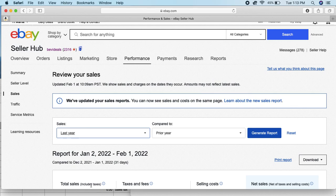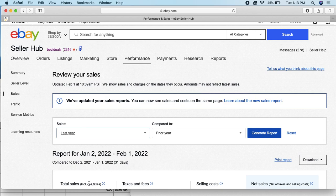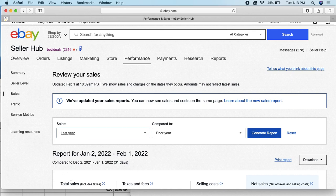But you see right here in parenthesis it says 'includes taxes.' You don't want to pay taxes when you file your taxes on taxes, right? So that's why this number is good to know, the sales taxes.